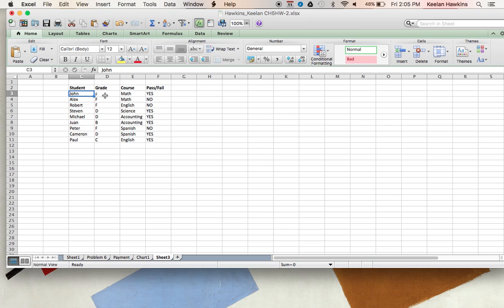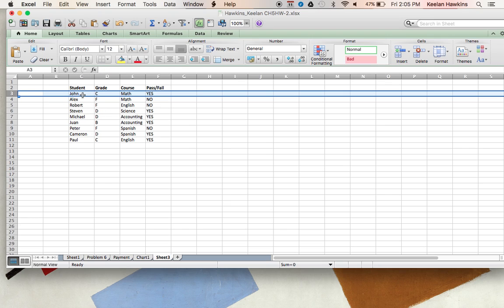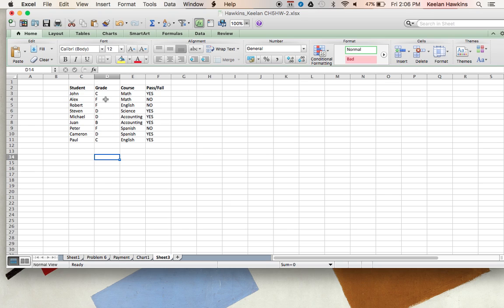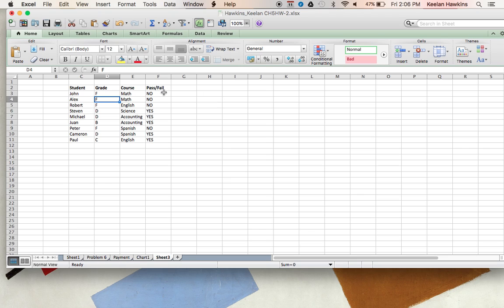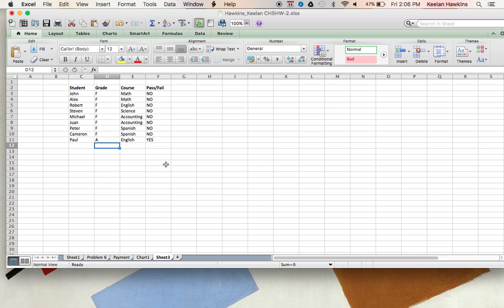Now what I did here is a very simple IF statement. So as you can see, John has a C, which is a passing grade. His course is math, and is he passing or is he failing? He's passing. Now I'll show you this. Now let's say he gets an F. Now as we watch right here in this column, when I put in an F, it changes it to no. And if I was to make everybody's grade an F, then all these would be no's because they're not passing. But then if I change this one to an A, you can see this one changes to yes. Now how did I do that? It's called an IF statement.